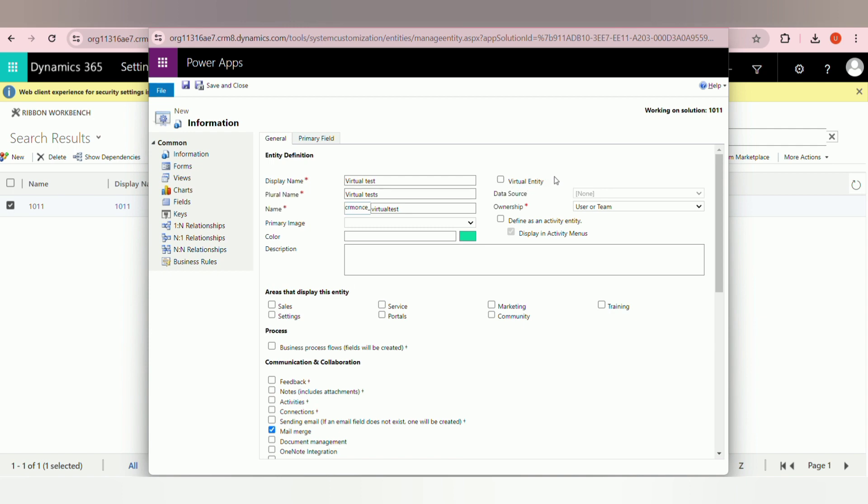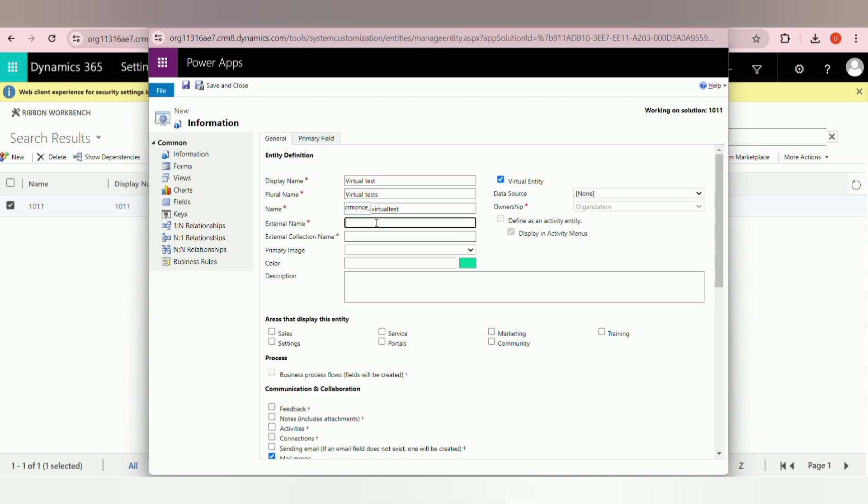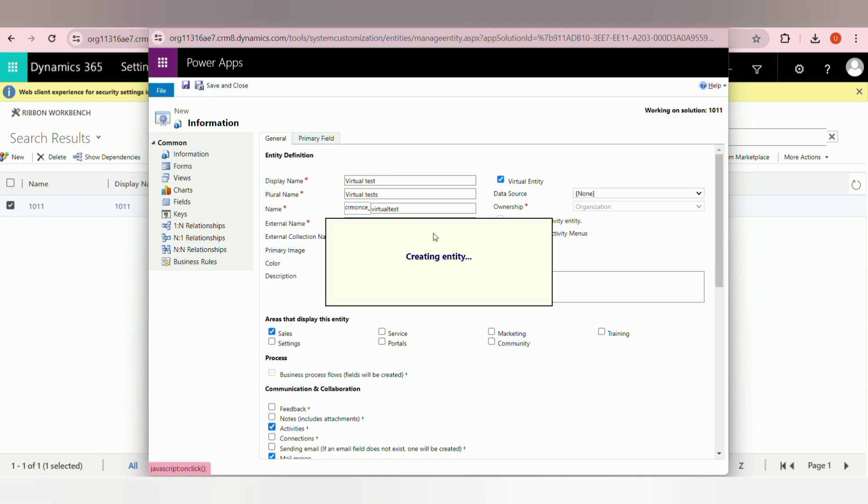Click on virtual entity option. Next, fill all the details, then click on save and close.